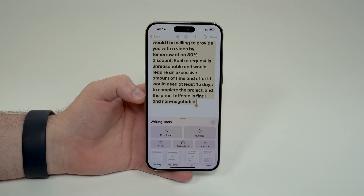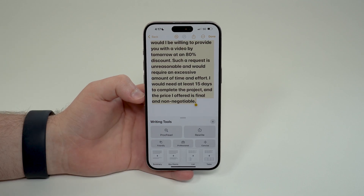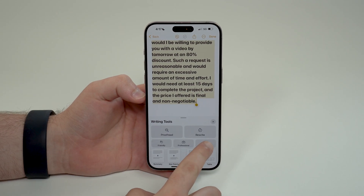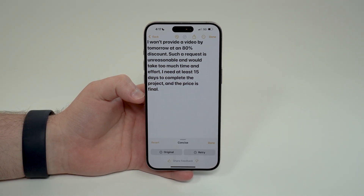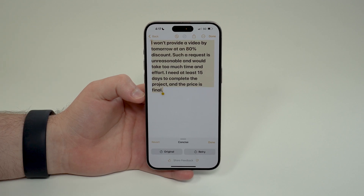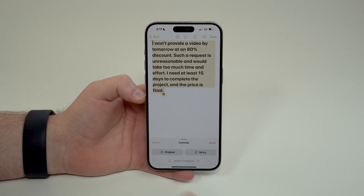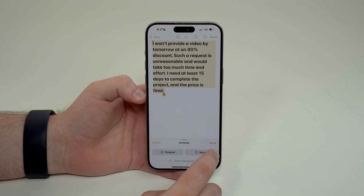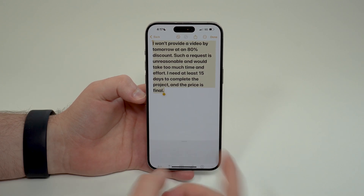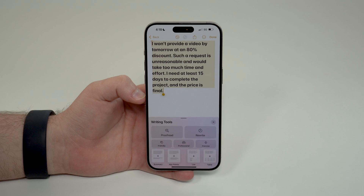Let's come back to Apple Intelligence — maybe that's too long. It's professional but it's too long, so I can make it concise. As you can see, it makes it smaller while keeping the same tone. And as always, you have the possibility to come back to the original, retry, or tap done.